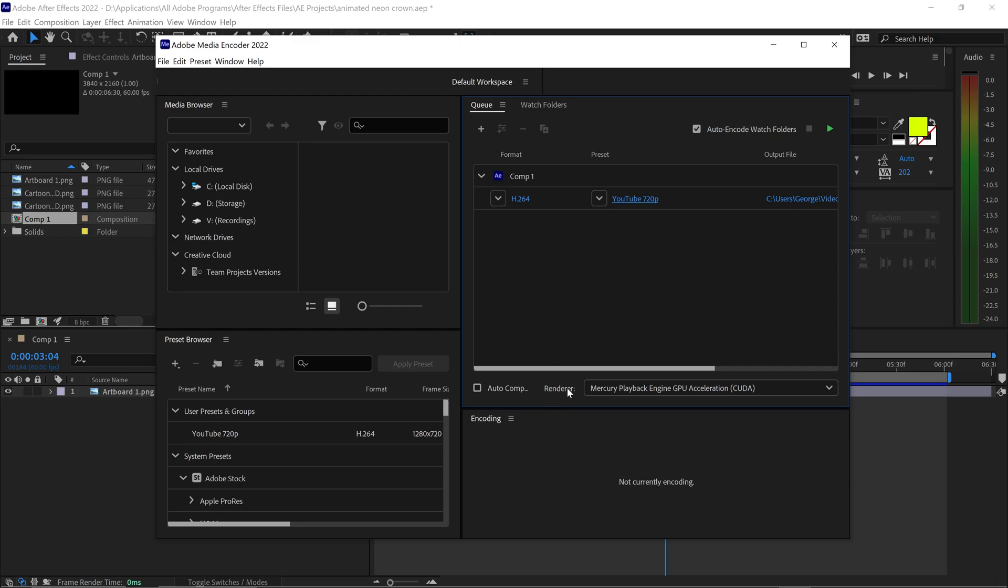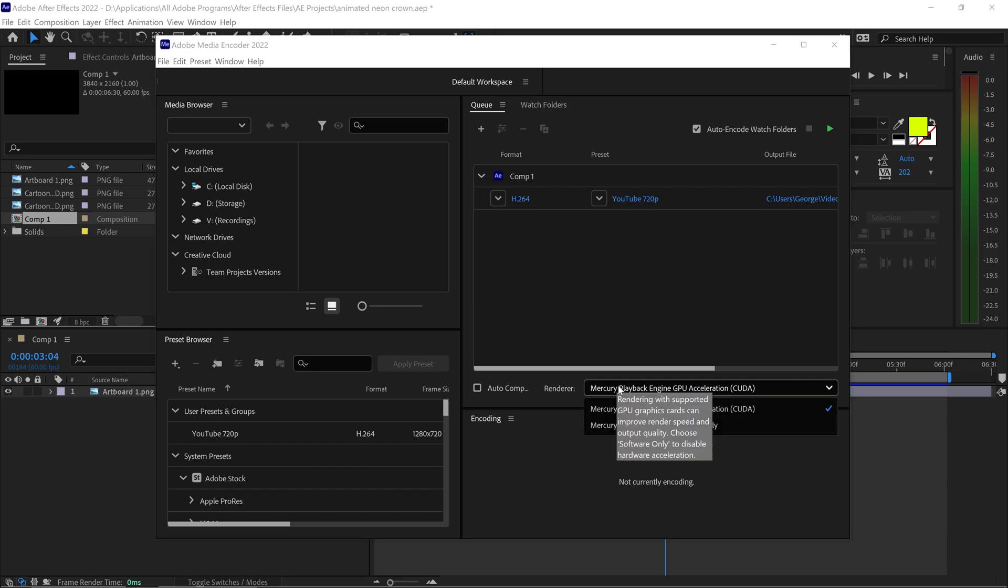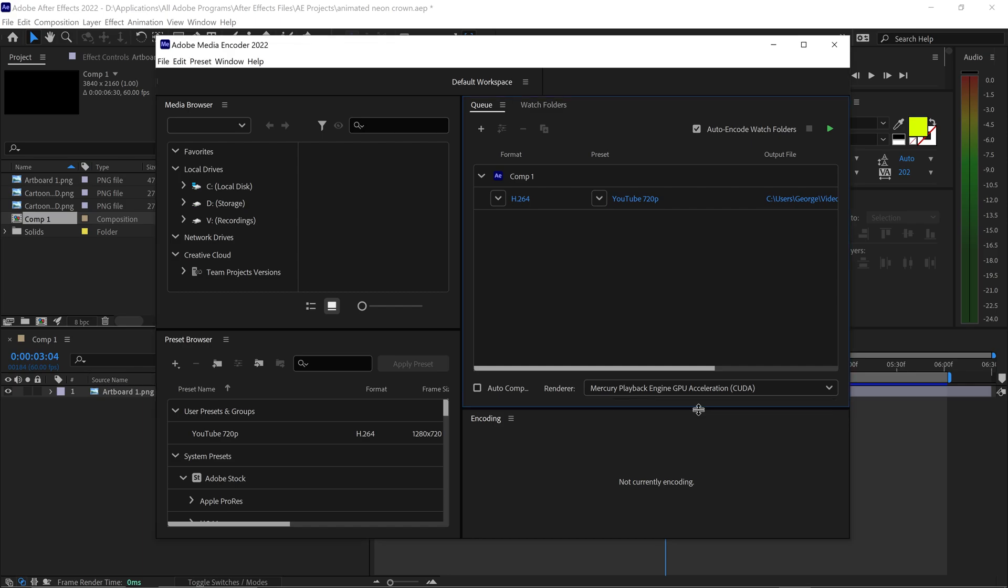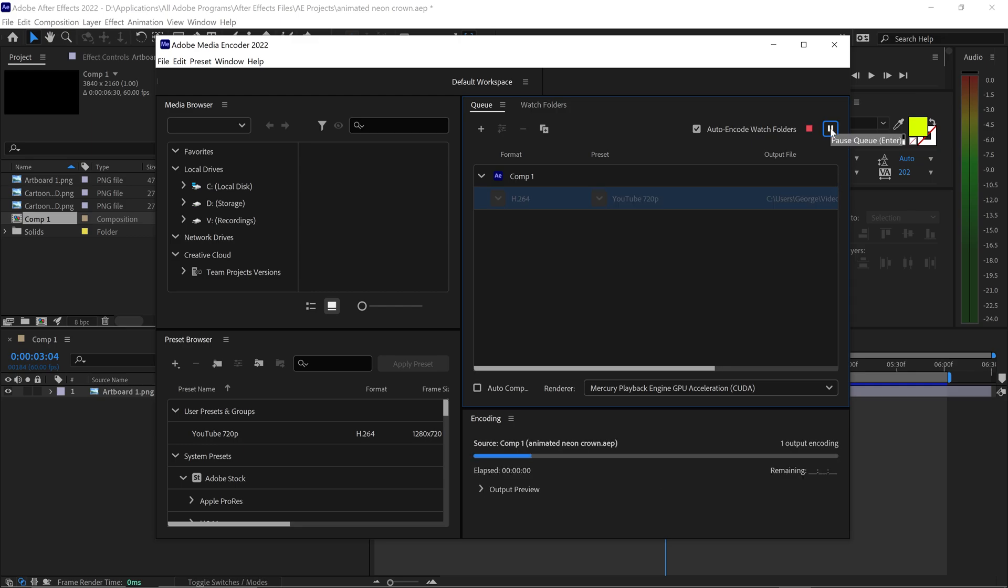Once you're ready to render your video you can also go into the renderer and if you have a NVIDIA graphics card I would highly recommend to use the GPU Acceleration CUDA. This makes rendering so much quicker. Select the video and click on the enter button right here. This will then analyze your video and start rendering it.